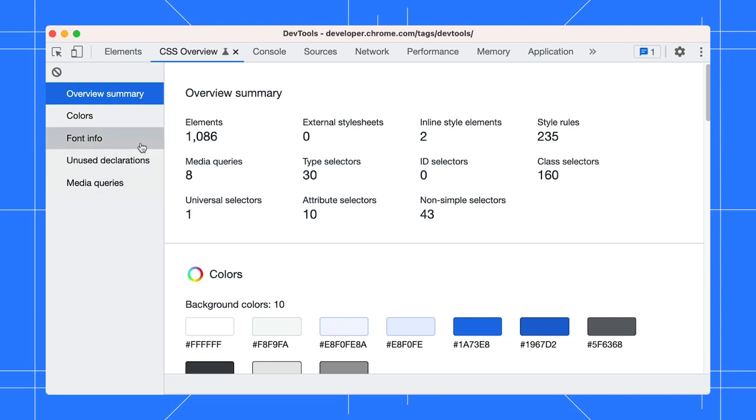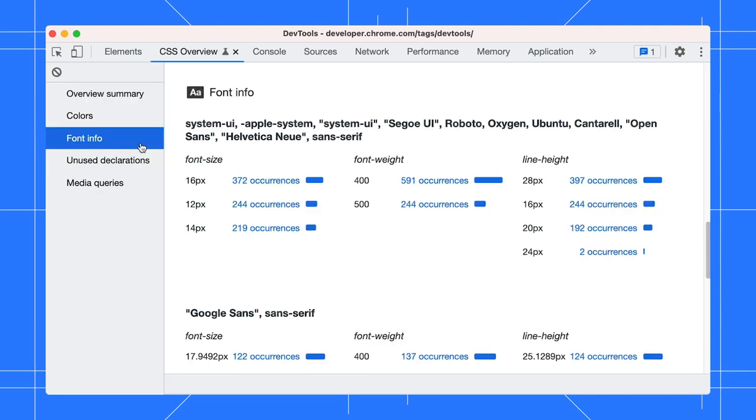Click on Capture Overview. The report shows a summary of your page's CSS. For example, select the Font Info section. It shows a summary of your font details and usage.